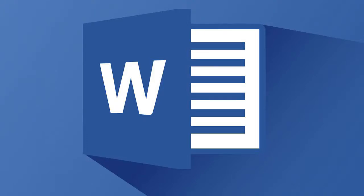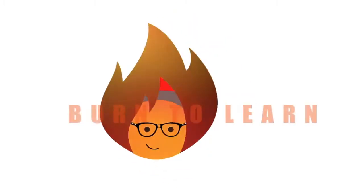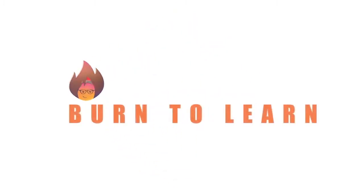In the hyperlinks part one video we showed you three practical hyperlink features. Today we'll show you three more that will make your document practical and look professional. Arlene here, welcome to Burn to Learn.